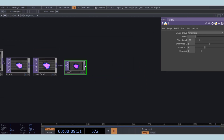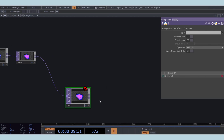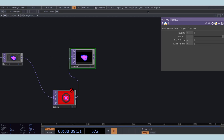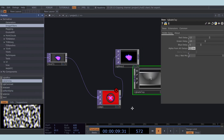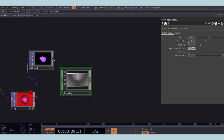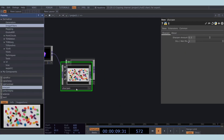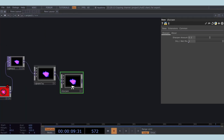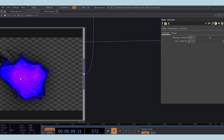Now comes the key effect that creates the glitchy look. Start by adding a composite TOP, followed by an RGB key to create a black background. Use the RGB delay COMP from the palette. Complete this effect with a sharpen COMP at the end. This next part is a bit tricky: use the output of the sharpen COMP as the input for the composite TOP. Surprisingly, I discovered this effect through experimentation.